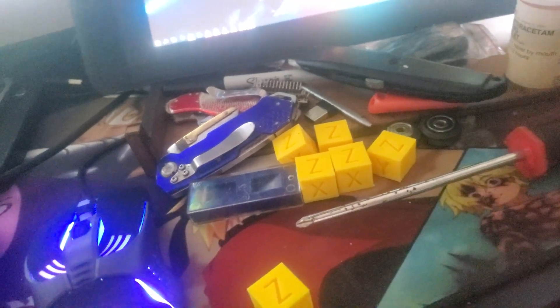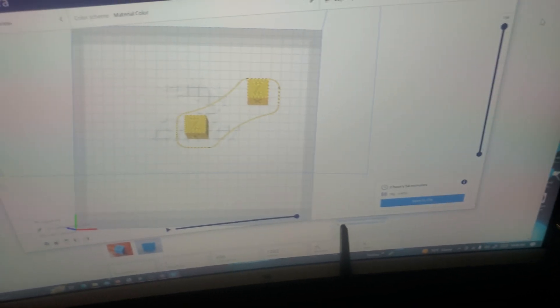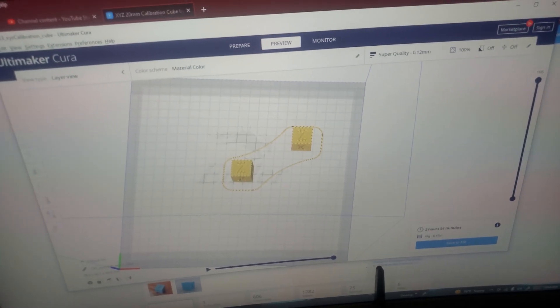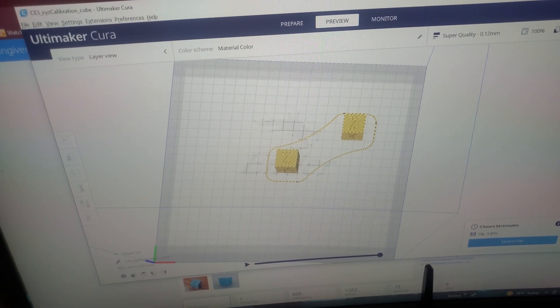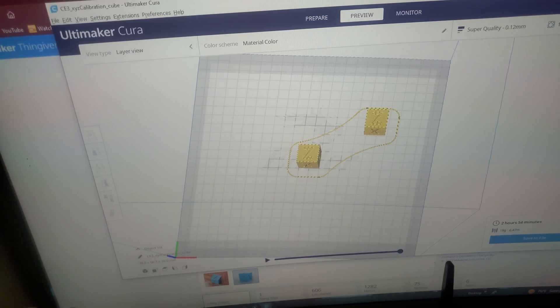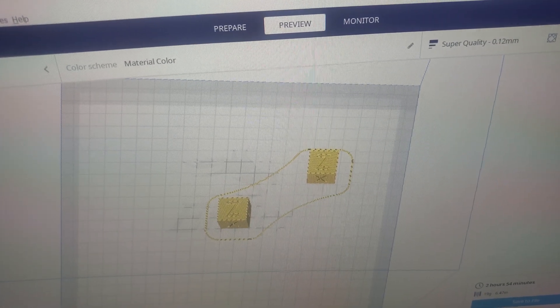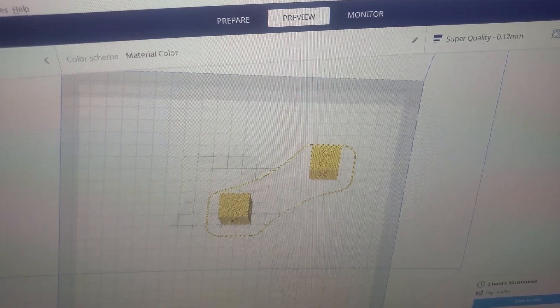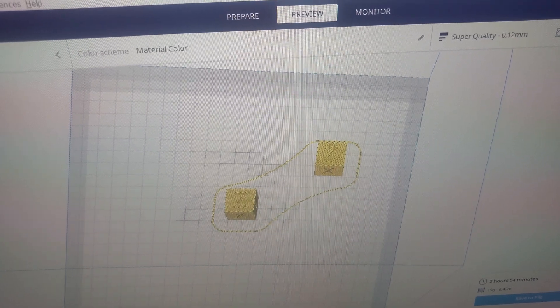I added another calibration cube for the center, and that corner in the top right is where the calibration cube that I've been making is coming out at. So I put two of them on one SD card now.